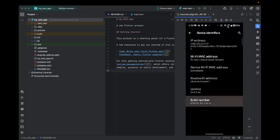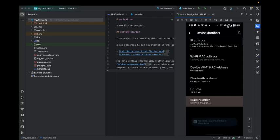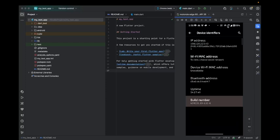Click this seven to eight times. Now you can see, no need, you are already a developer because my developer option is already on. If yours is off, you just have to click this seven to eight times.